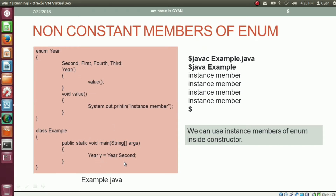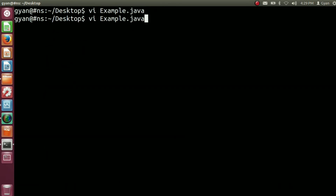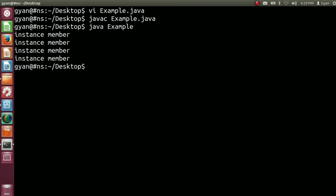Instance members of enum can be accessed from within the constructor of enum. That's how in the method main of class example, when we access the constant second, the class year gets loaded into the method area of JVM. All four static constants of type year get initialized by different references of objects of type year. That's how the constructor year gets called four times. For all four constants, the constructor year is calling the instance method value, so whenever the constructor gets called it will call the method value which prints 'instance member'. That's how our program prints the string 'instance member' four times. Let's try this code: javac example.java. It compiles fine. Run it: java example. It runs fine and prints 'instance member' four times.